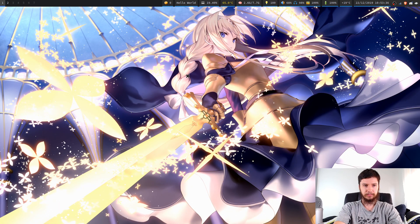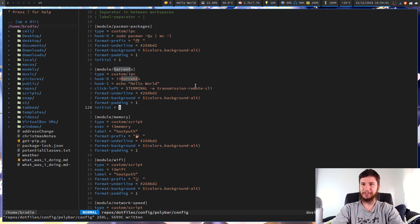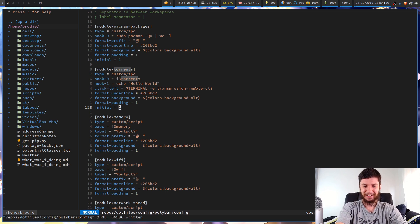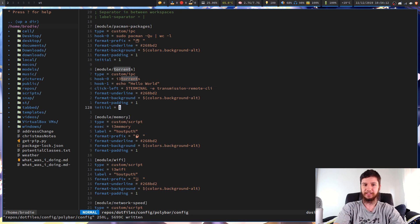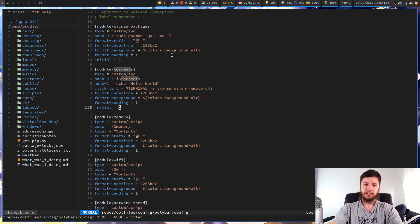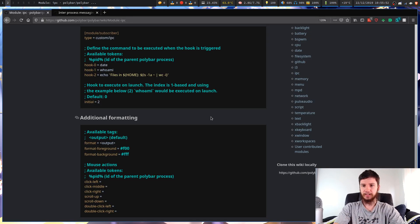I accidentally pressed super+shift+0 and moved my window to my 10th desktop. Anyway, we'll reload that now and bring up my transmission stuff again. This is just how you specify which hook initially runs. So what do we do from here? I've got the GitHub pages for this open. I'll go over the other click types - you can actually use these with polybar-message to tell the script to update when you click on it.